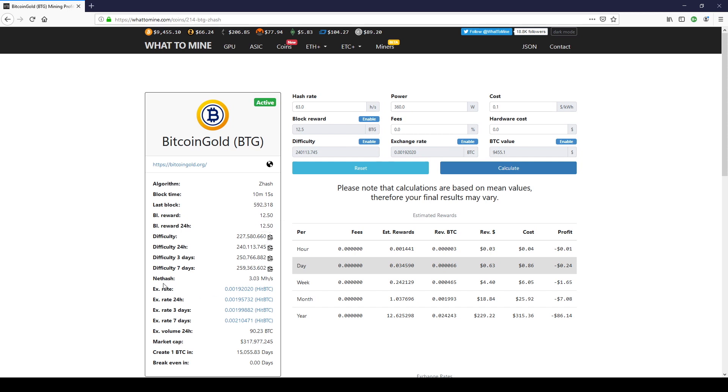Now net hash. This is the network hash rate. This changes all the time. Okay, so now that we got this out of the way, let's go to the calculator.